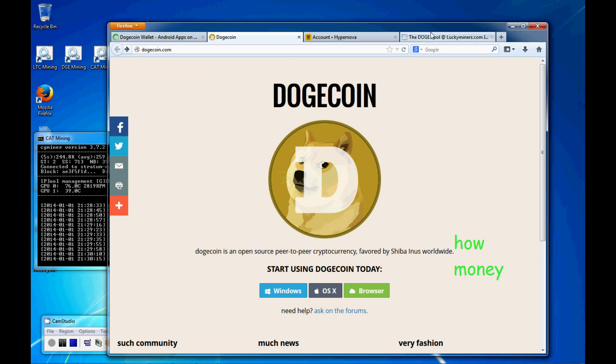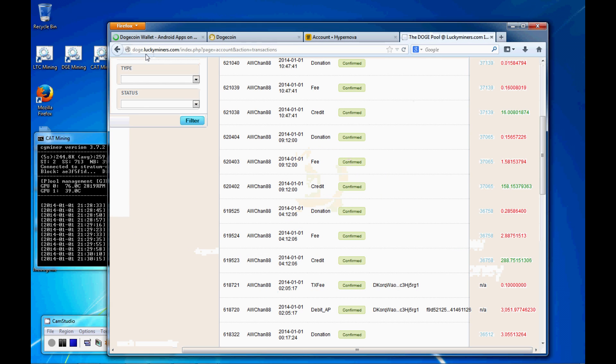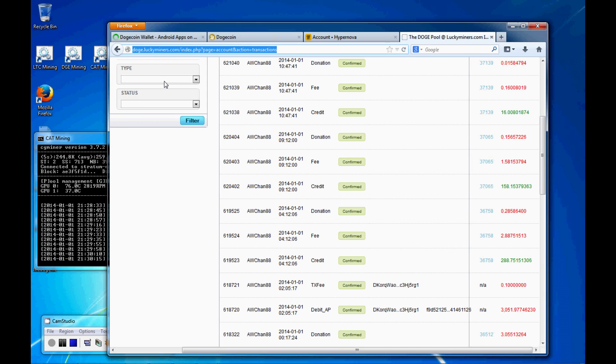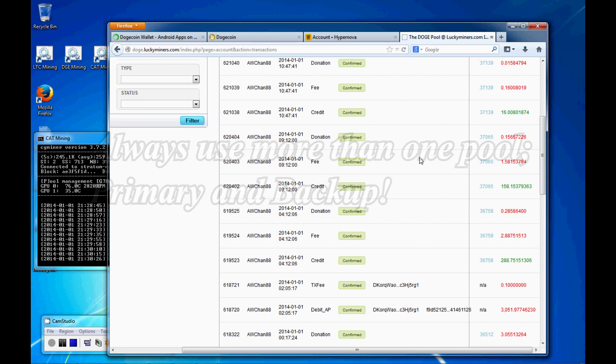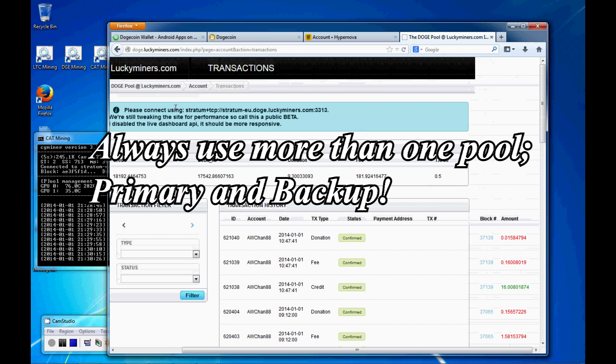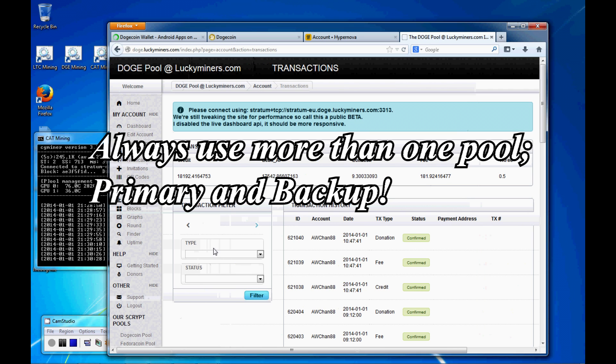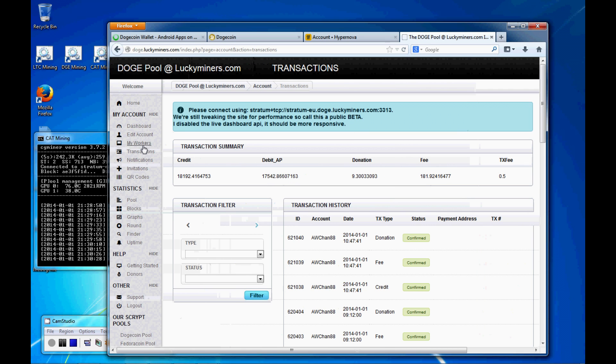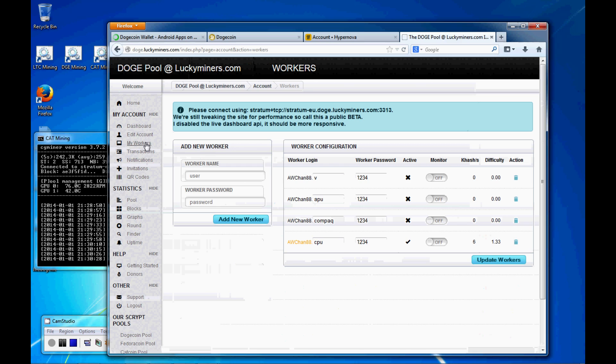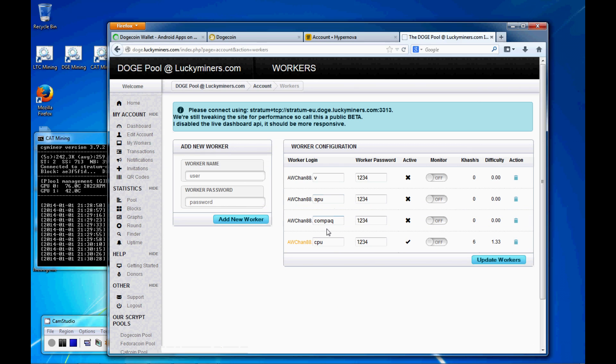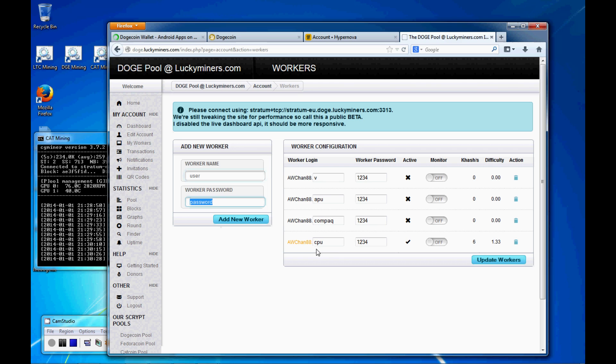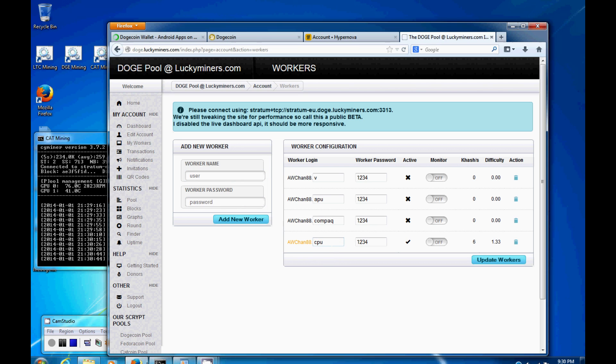So I'm set up with luckyminers.com. So that's going to be doggy, d-o-g-e.luckyminers.com. And you need to register, set them up, or set up your workers. In this case, I'm going to set up a CPU. And it's very simple. You just type in, CPU, password, add new worker, and it's going to pop out like this.